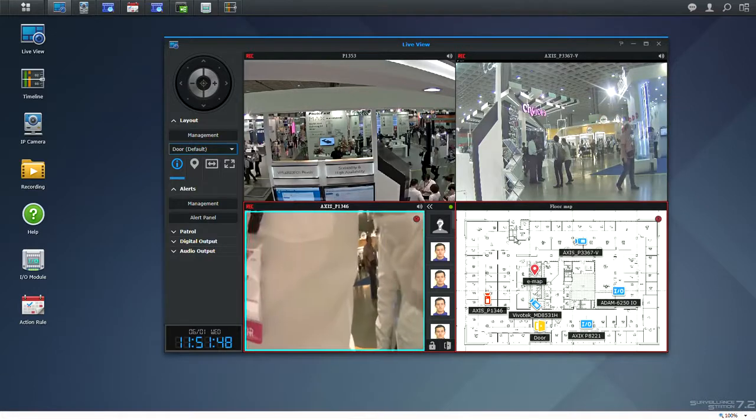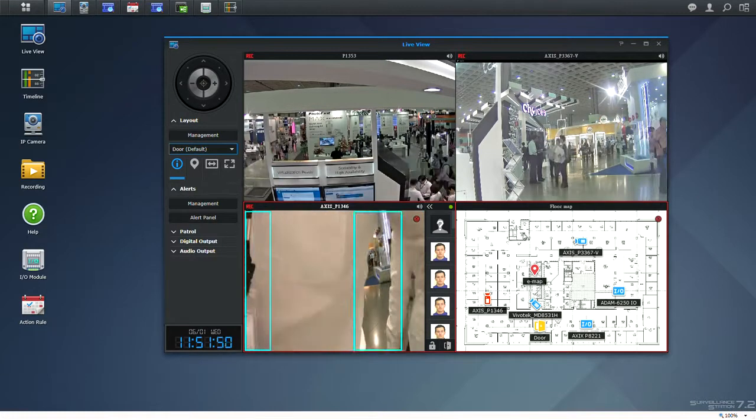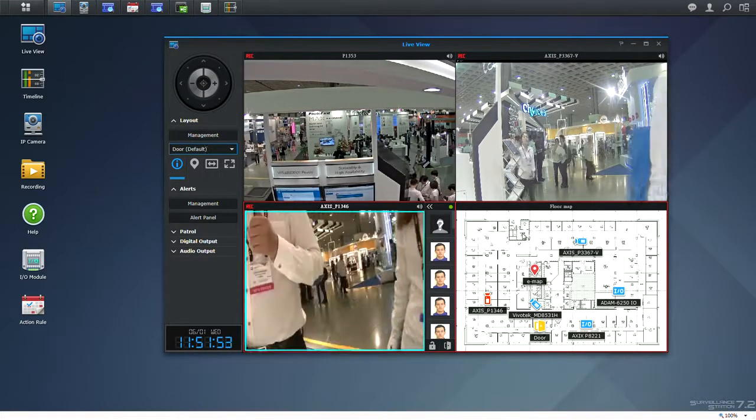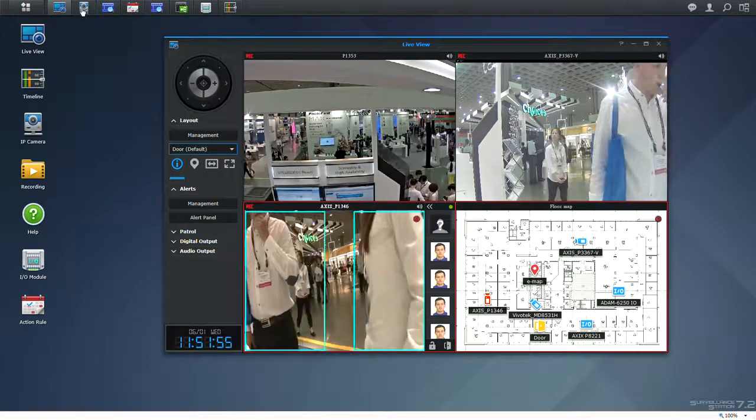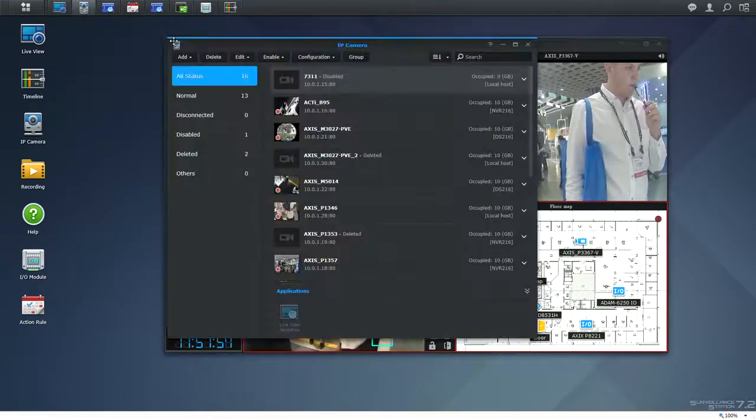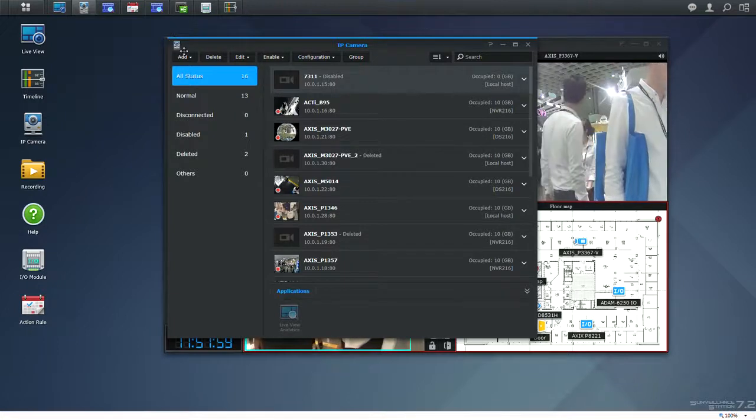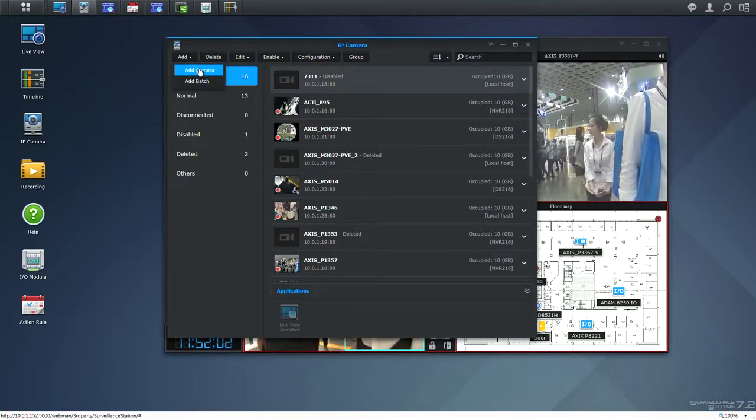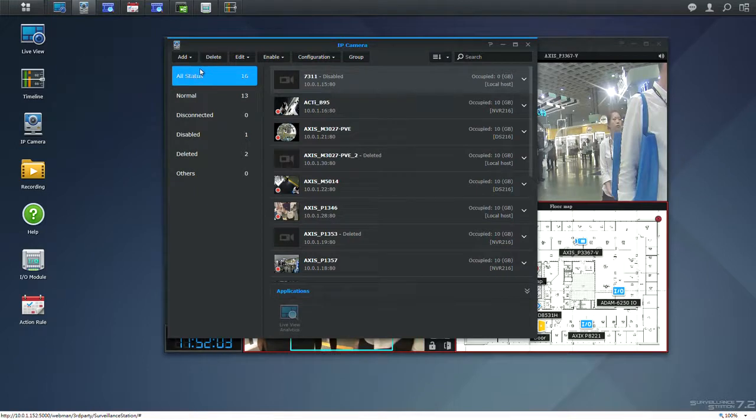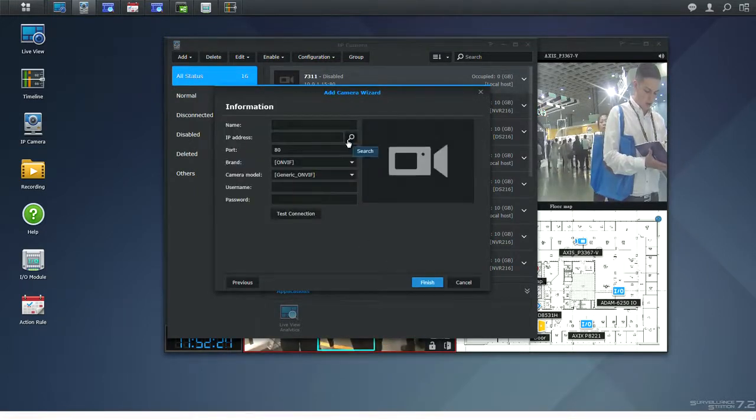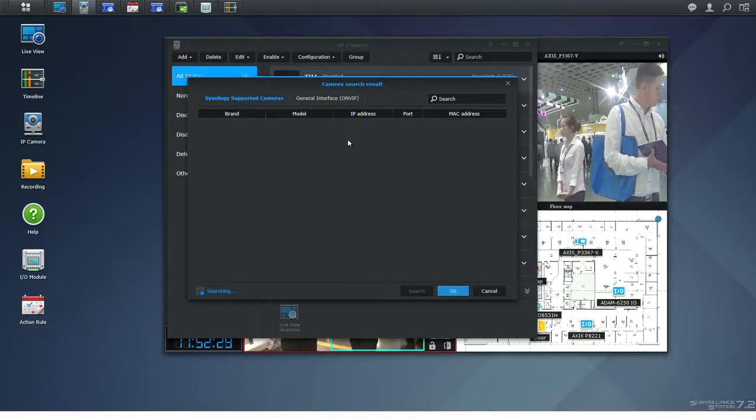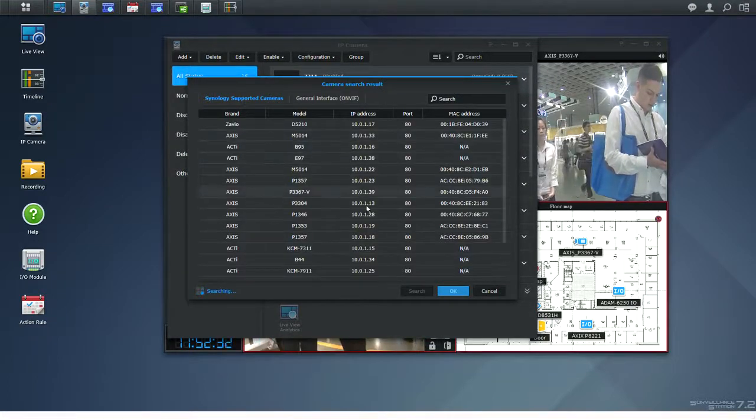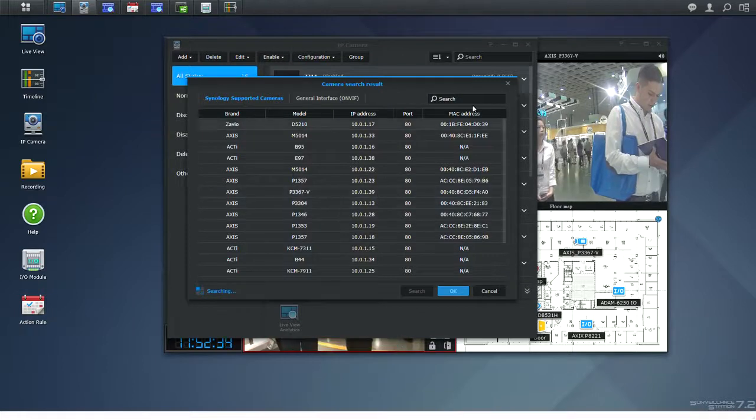And for instance here you got EMAP that will give you a physical location of all your cameras. Speaking of cameras, our camera management system is very comprehensive and will allow you to add cameras whether by the unit or by batch. One of the handy features is the automatic search, so you don't even need to get worried about network configuration as Surveillance Station will do everything for you.